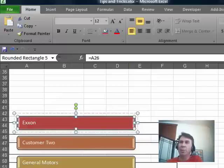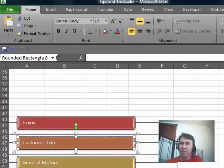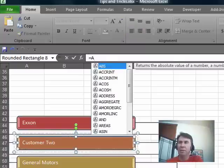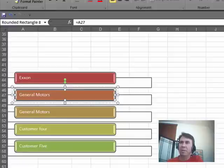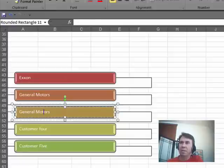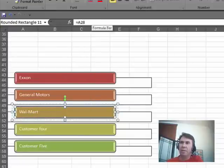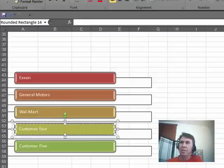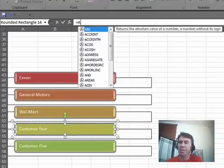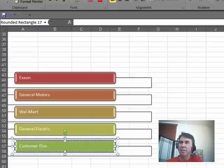Bam, the Customer 1 goes away, and you now have the value from A26. I'll do the same thing here, make sure that we get that text box, equal A27, equal A28, same thing here, equal A29, and then here, equal A30.